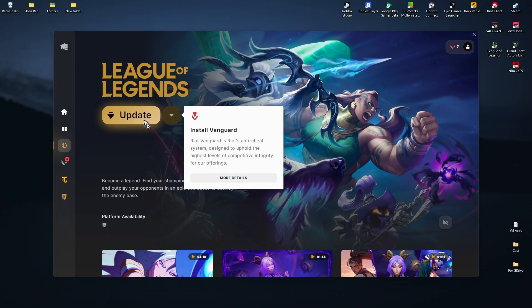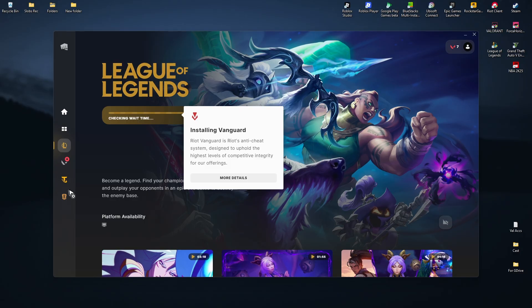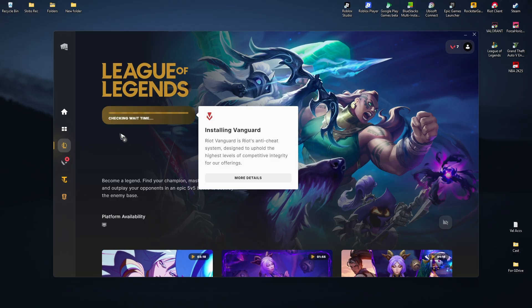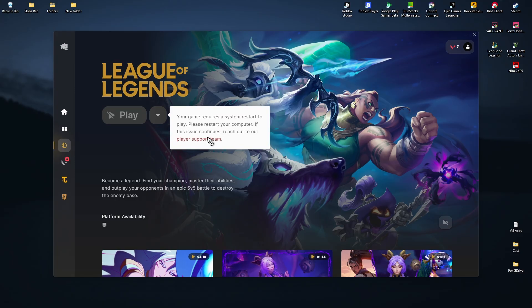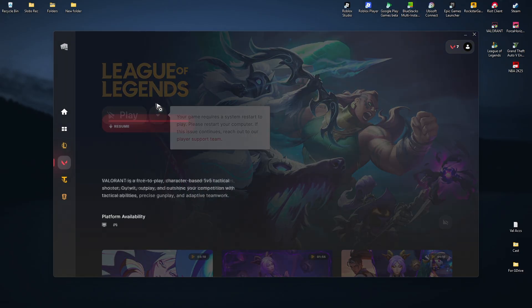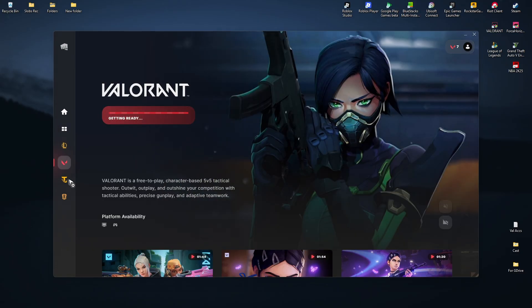Click on League of Legends, or if you have Valorant or other Riot games installed, you can click on update. This will reinstall the Vanguard application. Once that's done, do the same with the other games.